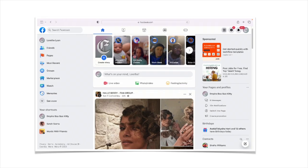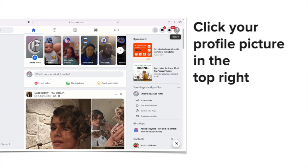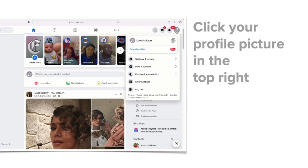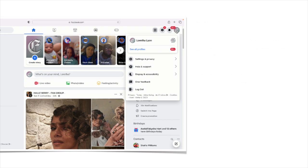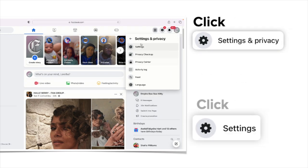Go to Facebook.com and click your profile picture in the top right. Click Settings and Privacy and then click Settings.